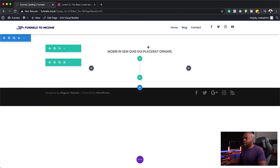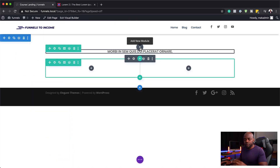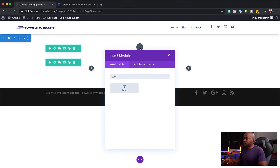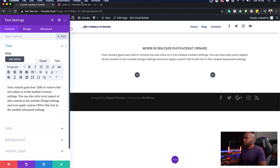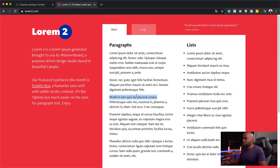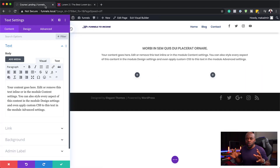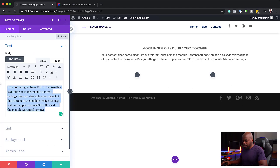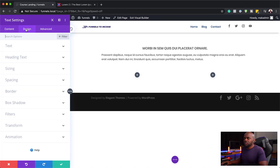It's also ideal to have supporting text for our main heading, so let's add that. This is going to be a text module. I'm going to come over here to Lorem 2 and copy a paragraph — usually this paragraph works as your description or your main course overview. I'll paste it in so that everything looks consistent.